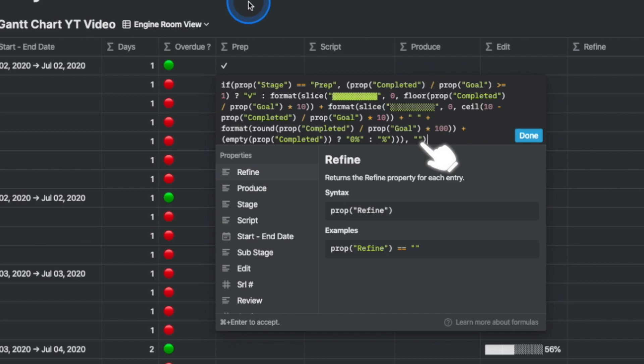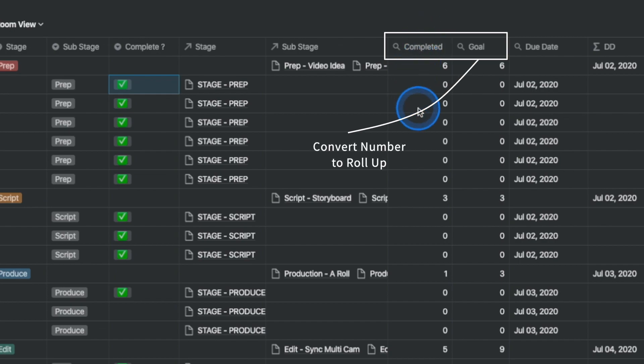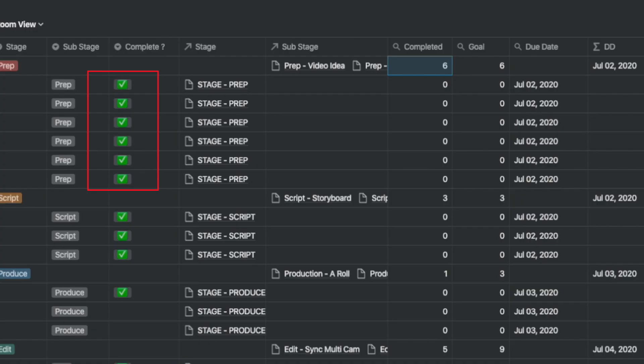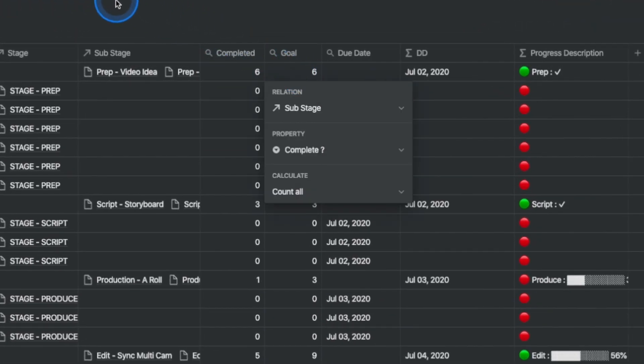Otherwise, it shows up as blank. Now that you've inserted all seven progress bar formulas, go back and change the completed and goal number properties into rollup columns and link them into this database. Take the activities and link them back to the relevant tasks, and use the count not empty for the complete tick box column. This will help you count the number of rows that have been ticked. Go to the goal rollup and do the same thing, but instead of count not empty, select count all.